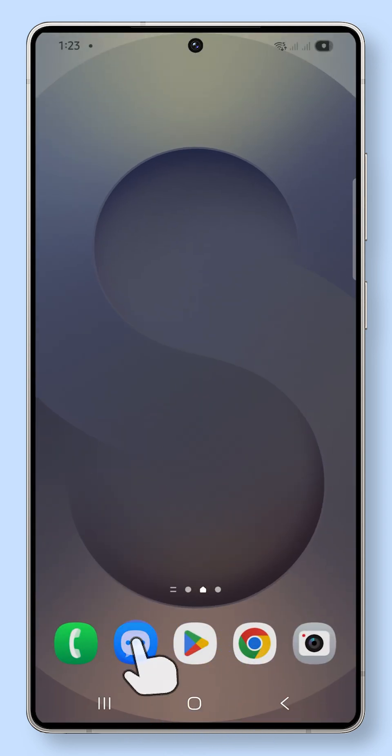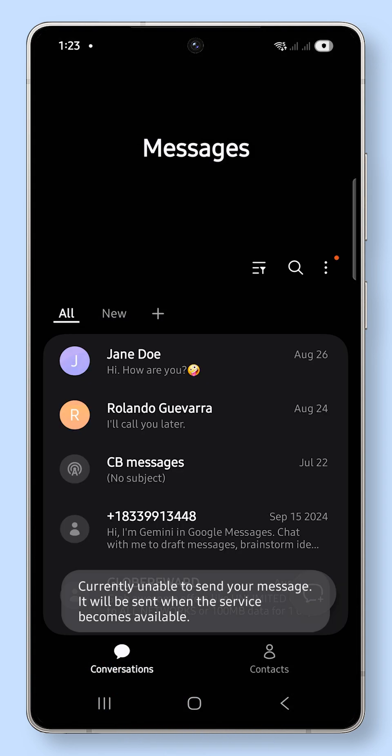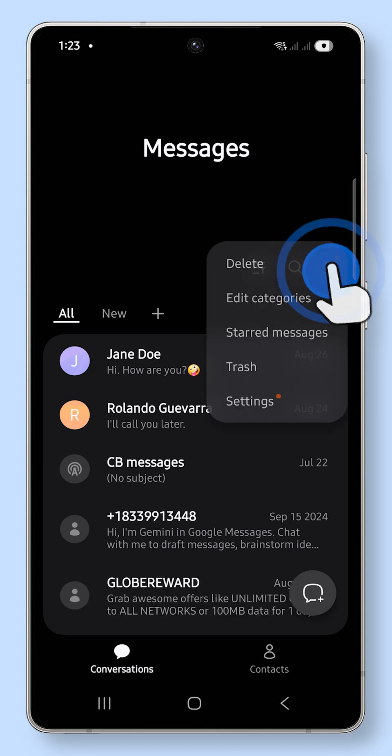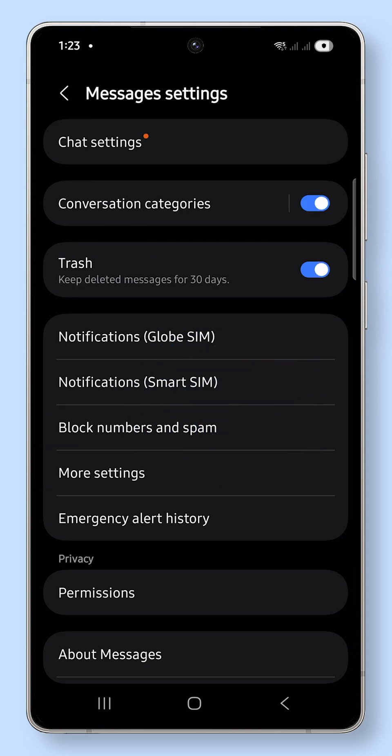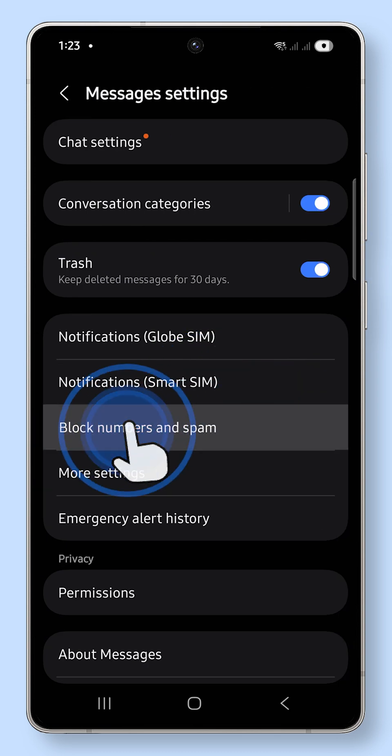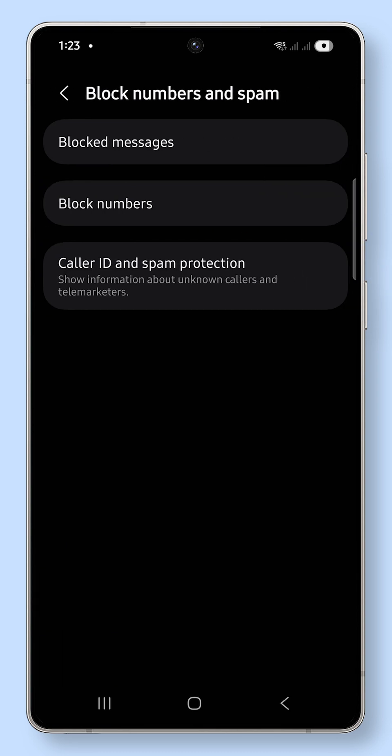Open the Messages app, then tap More Options and select Settings. Tap Block Numbers and Spam, then choose Caller ID and Spam Protection.